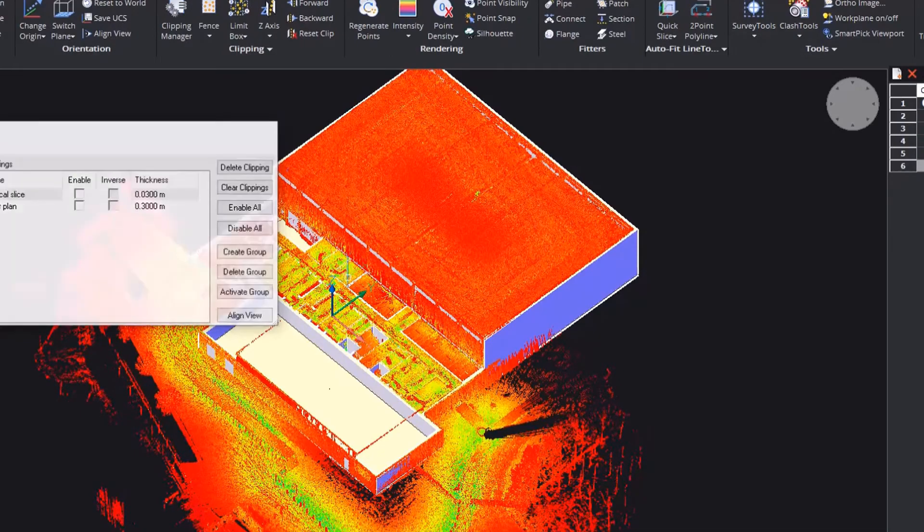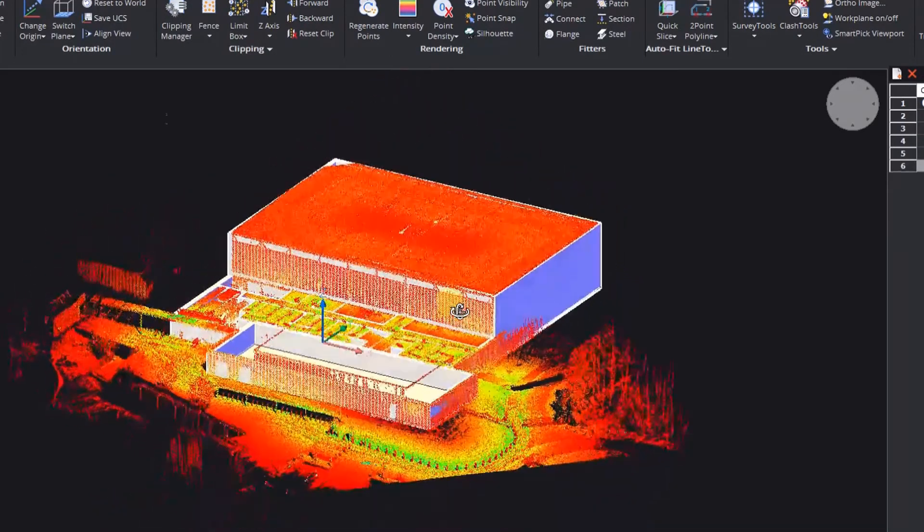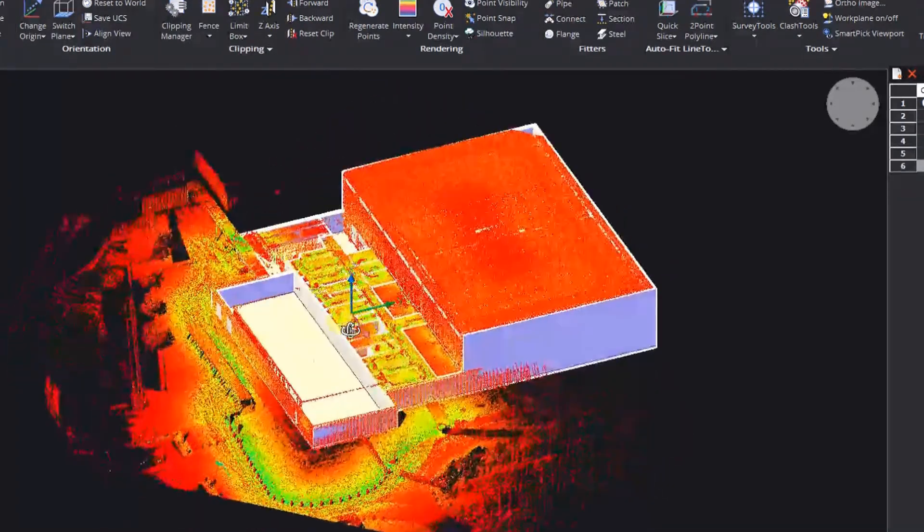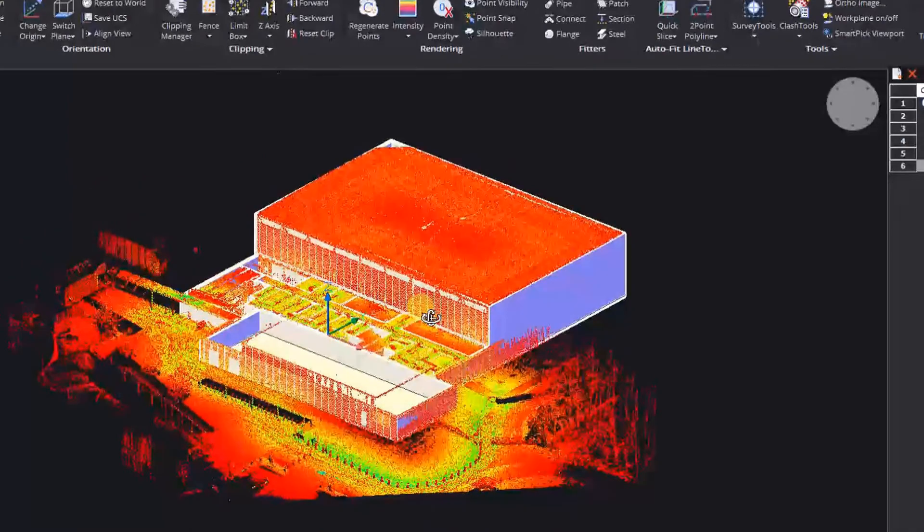And obviously, if we turn all the point cloud off, then you can see the model data alongside the point cloud. It's looking rather nice.